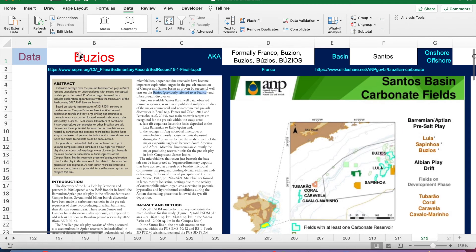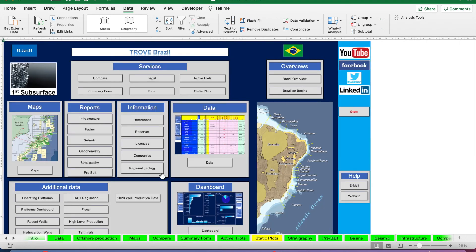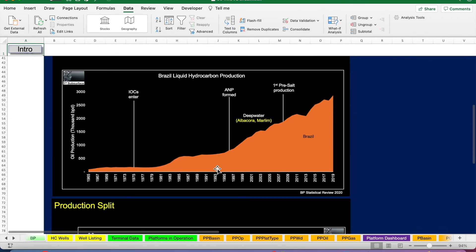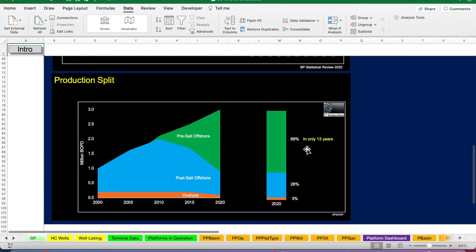So thinking back to those graphs that we saw earlier on, Brazil's production from the pre-salt is set to increase further.